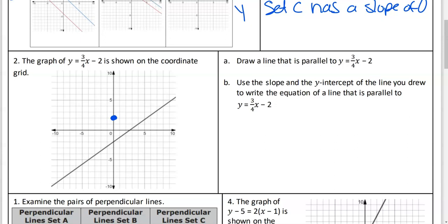Just take a spot on the Y-axis that's not going to be negative two, because that's already taken. Now how are we going to do it? Up three - one, two, three - over one, two, three, four. And then we can go down - two, three - and over one, two, three, four. Like that.